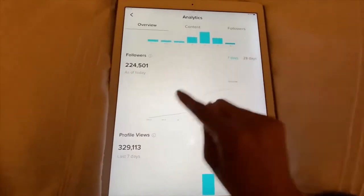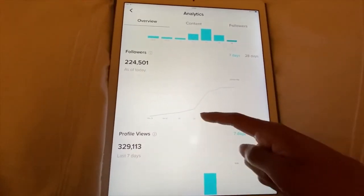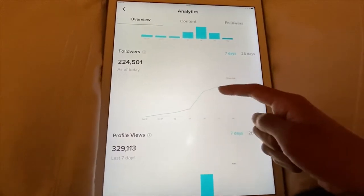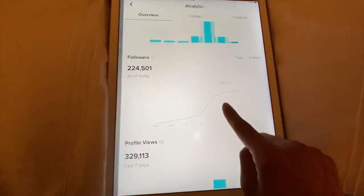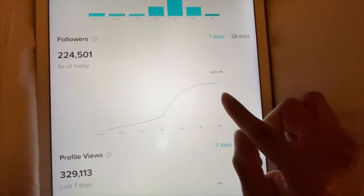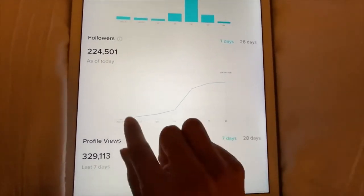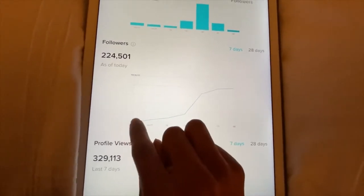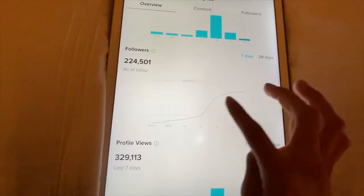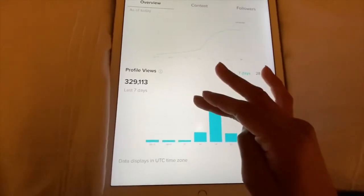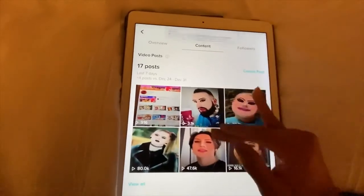You can also see your followers — I have 224,000 followers right now — and you can see the growth over time. As you can see I grew a lot here. If you move this little tool you can see: right now I have 224K, and back on December 31st I had 196K, so you can see how much I've grown.